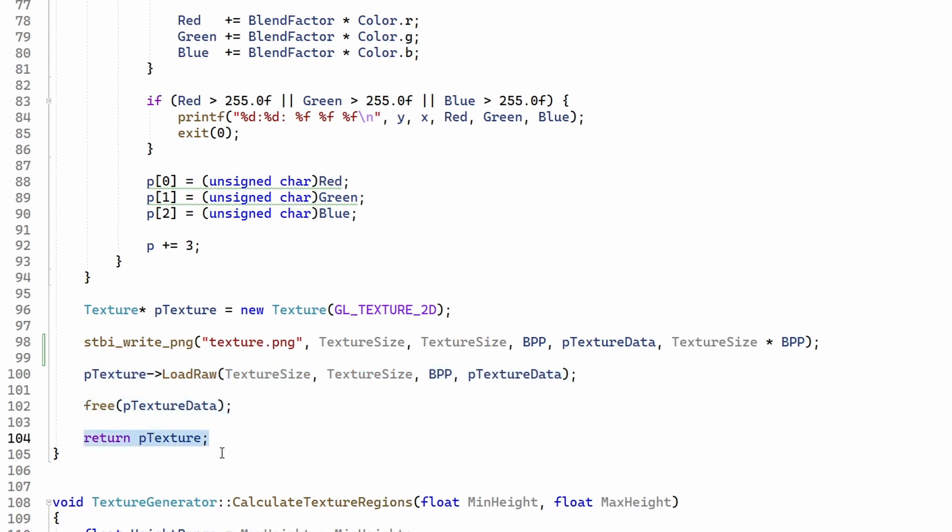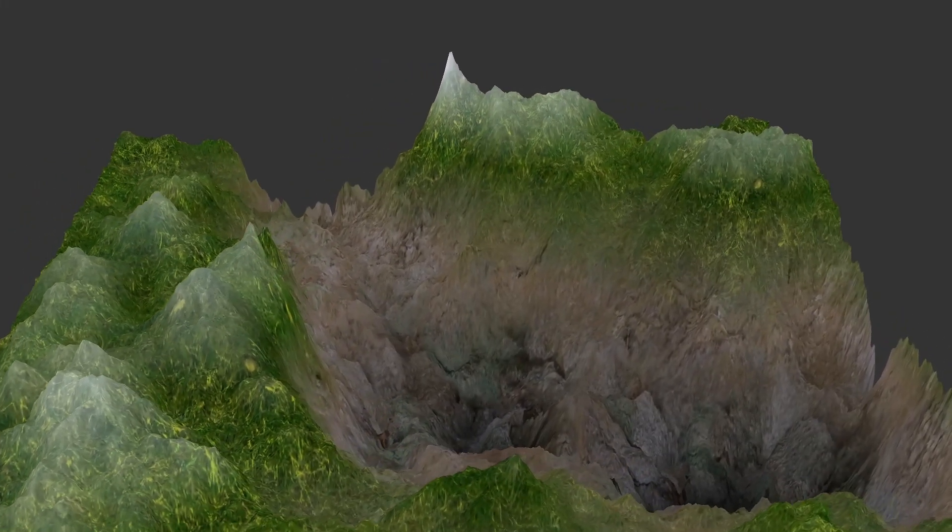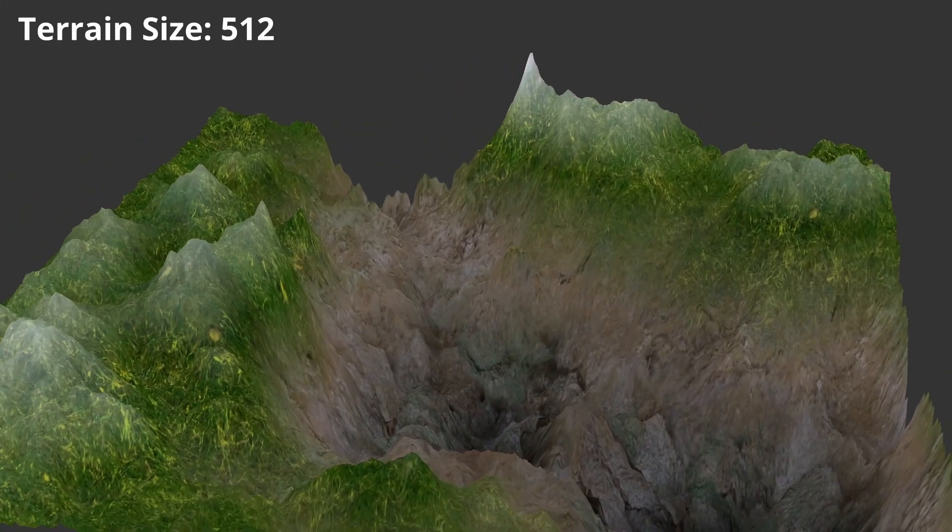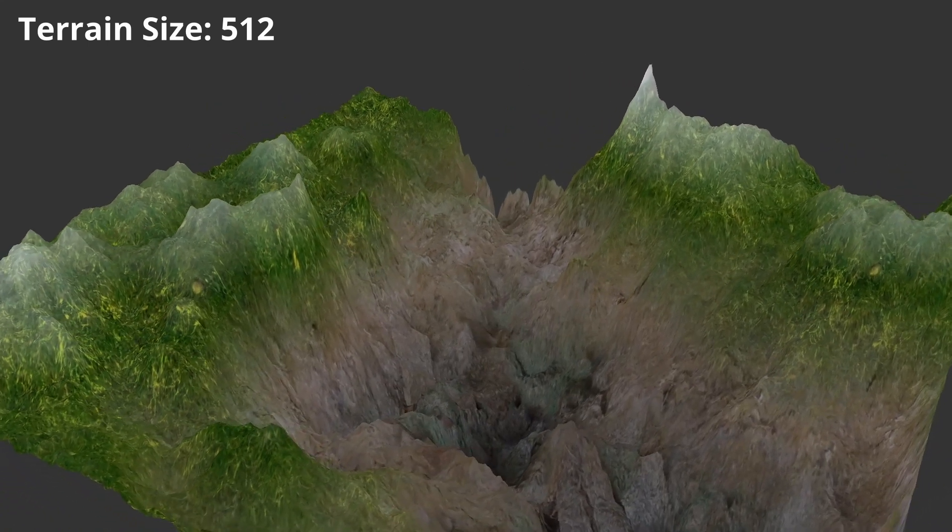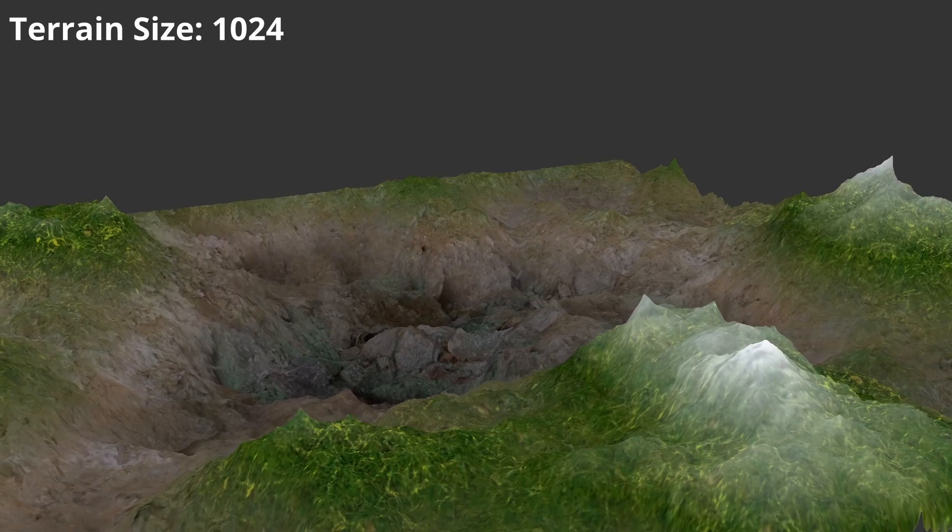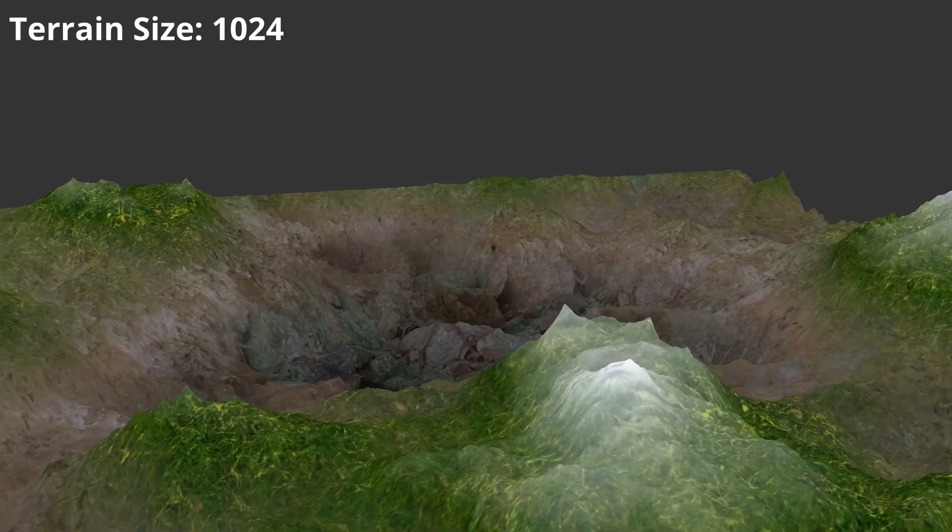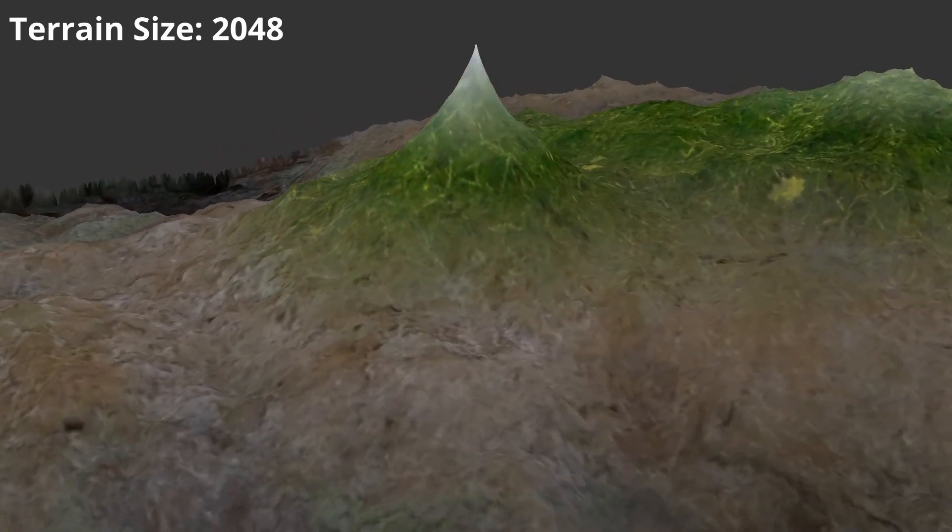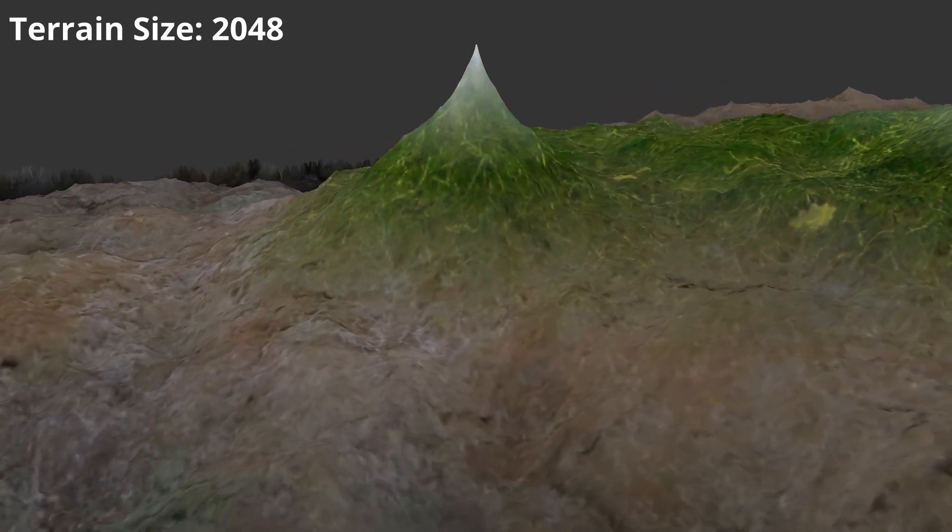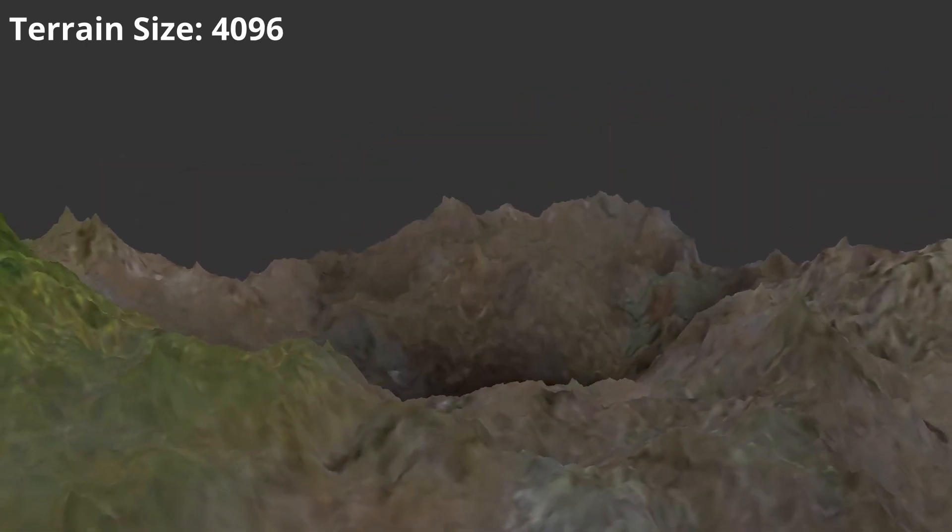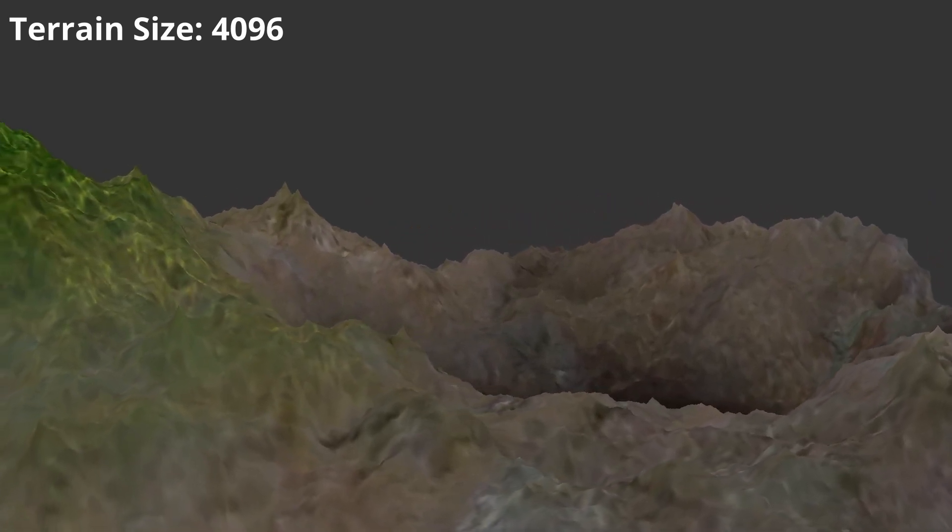Okay so this seems to work well but the problem is that as the terrain gets larger we have to increase the size of the texture. Otherwise we get less detail and it simply looks bad due to the low resolution. But increasing the size of the texture means that we are also increasing our memory footprint which limits our ability to scale the terrain.